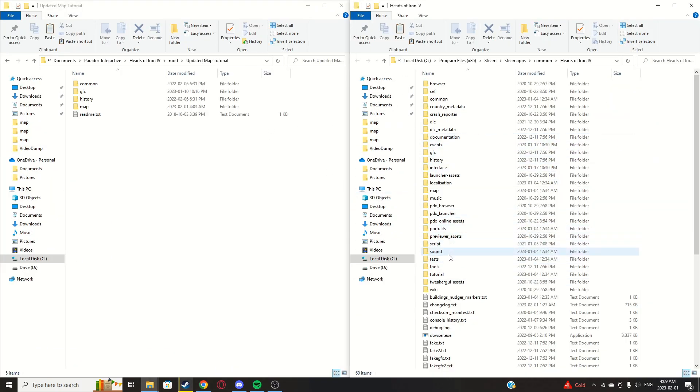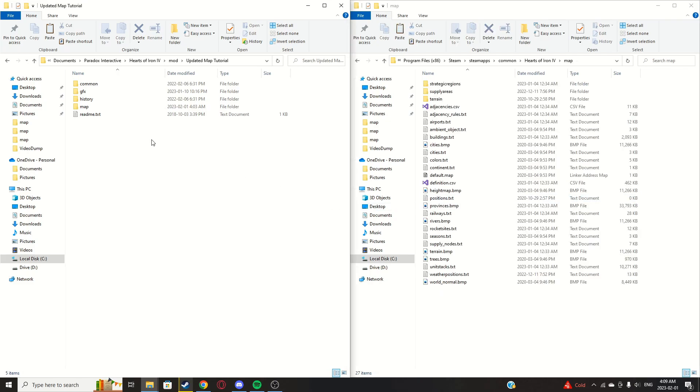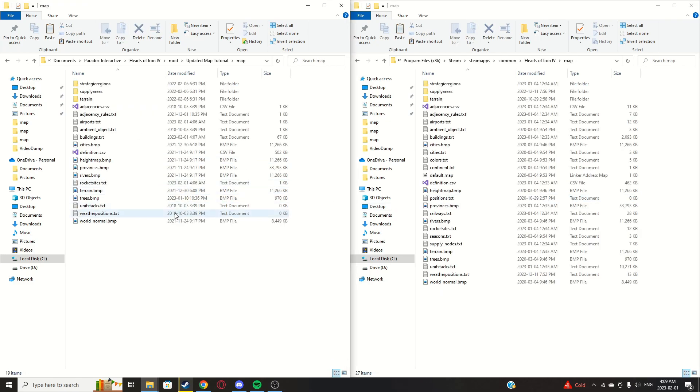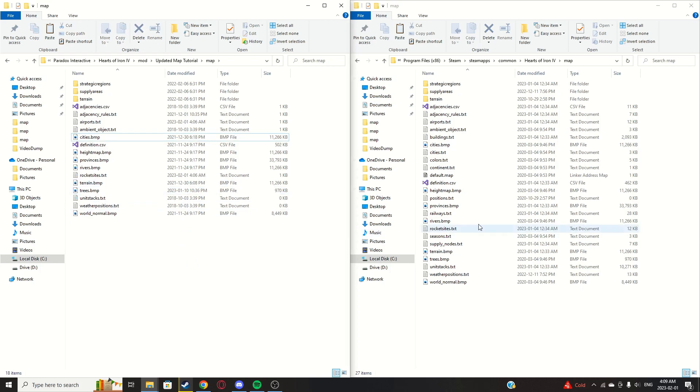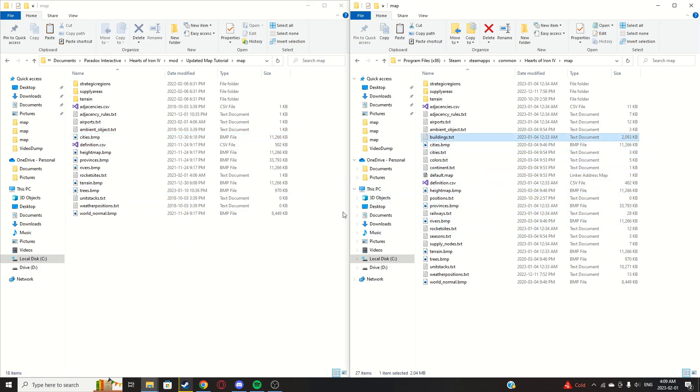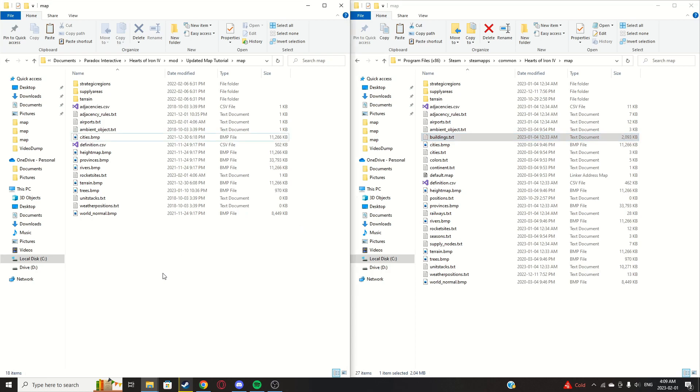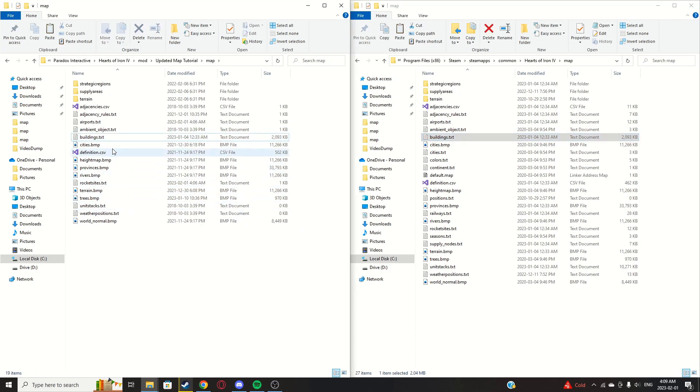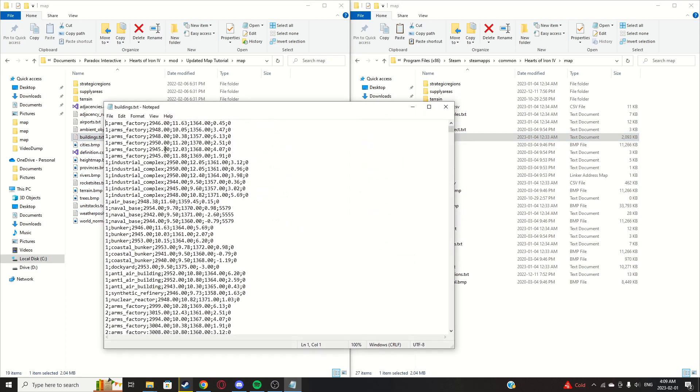Now go into the map folder for both of them. Delete the buildings.txt out of your mod and copy the game file buildings.txt to your mod.